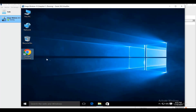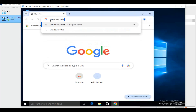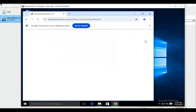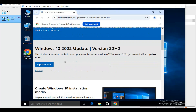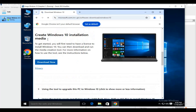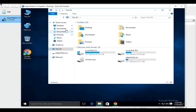First we'll go to Google Chrome and search for Windows 10 ISO. We'll move on to the second link and download it. You may have already done this before. Select the Windows 10 2022 update option and create Windows 10 installation media. Download the file directly — it will be downloaded to your selected location.